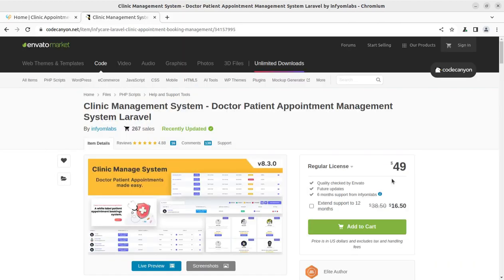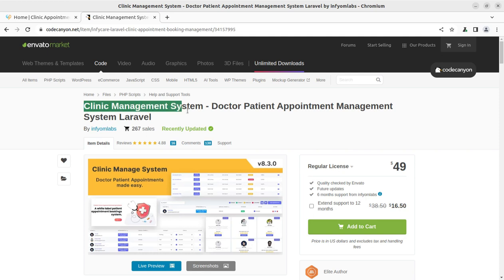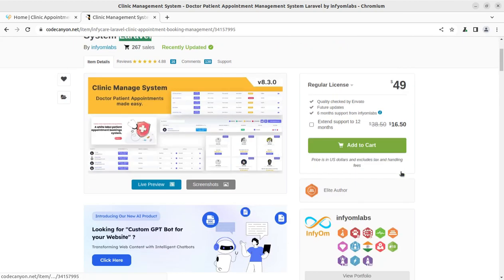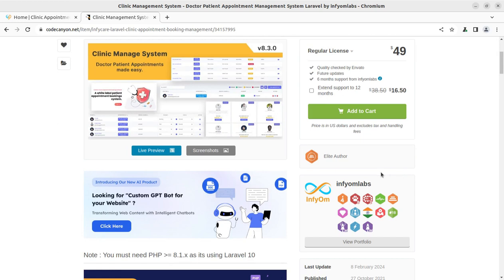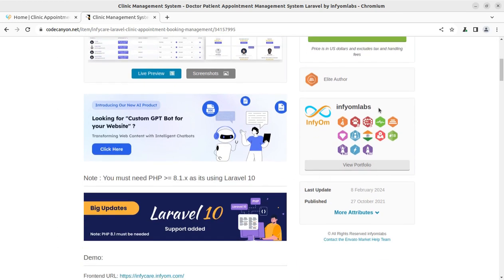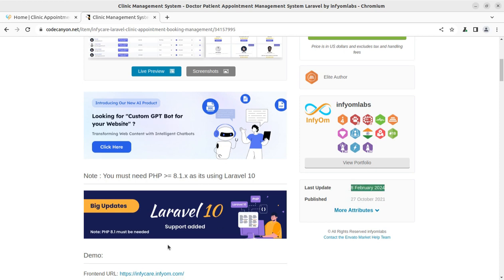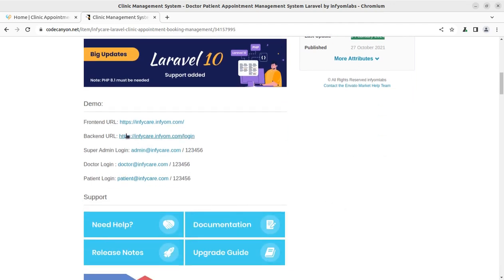This is the complete clinic management system. You can check the system at your own pace. It is named 'Clinic Management System' and is a doctor-patient appointment management solution built on Laravel with PHP. It was developed by Infin Volumes and came into existence in 2021, with updates being released on an ongoing basis.